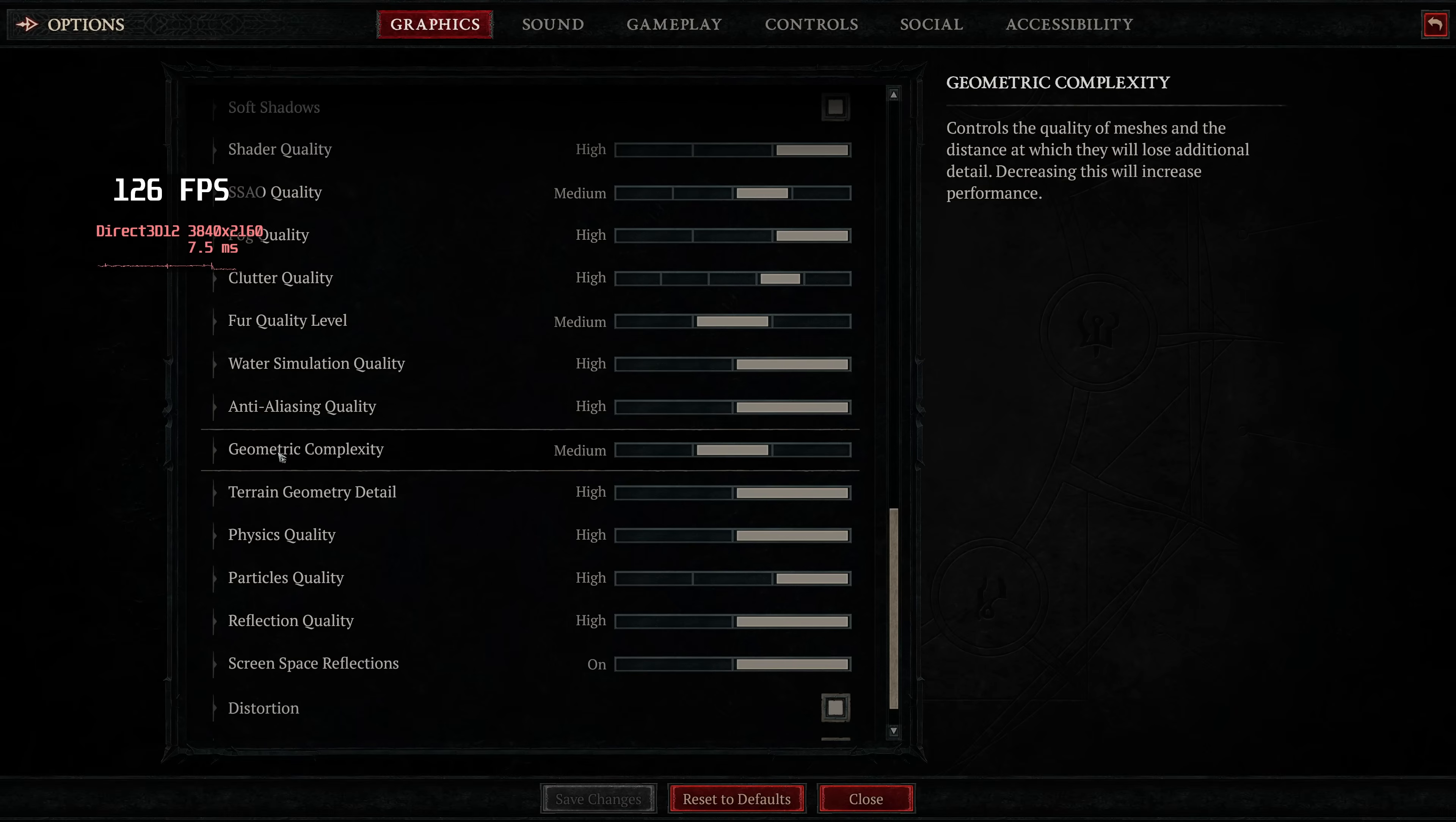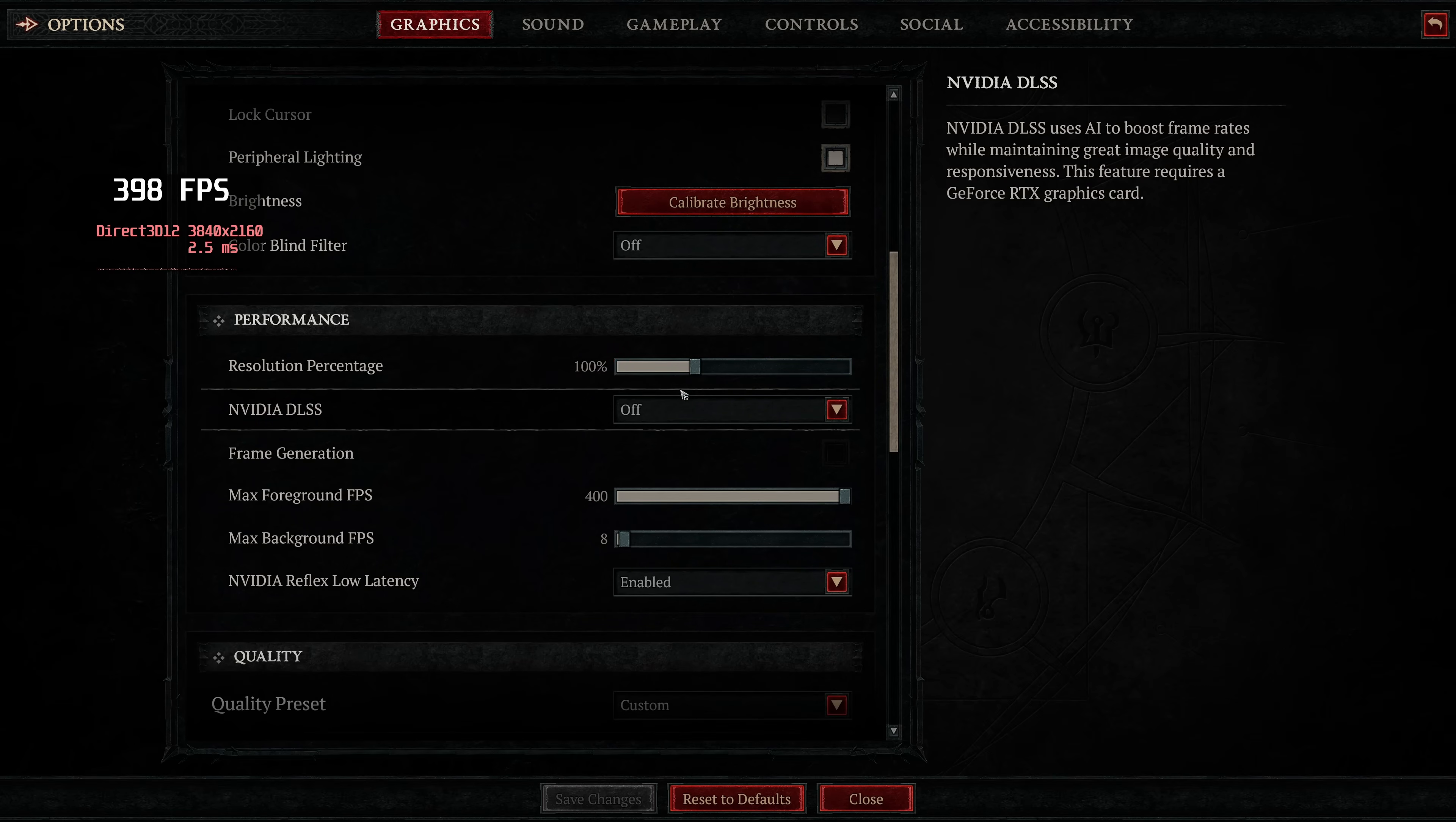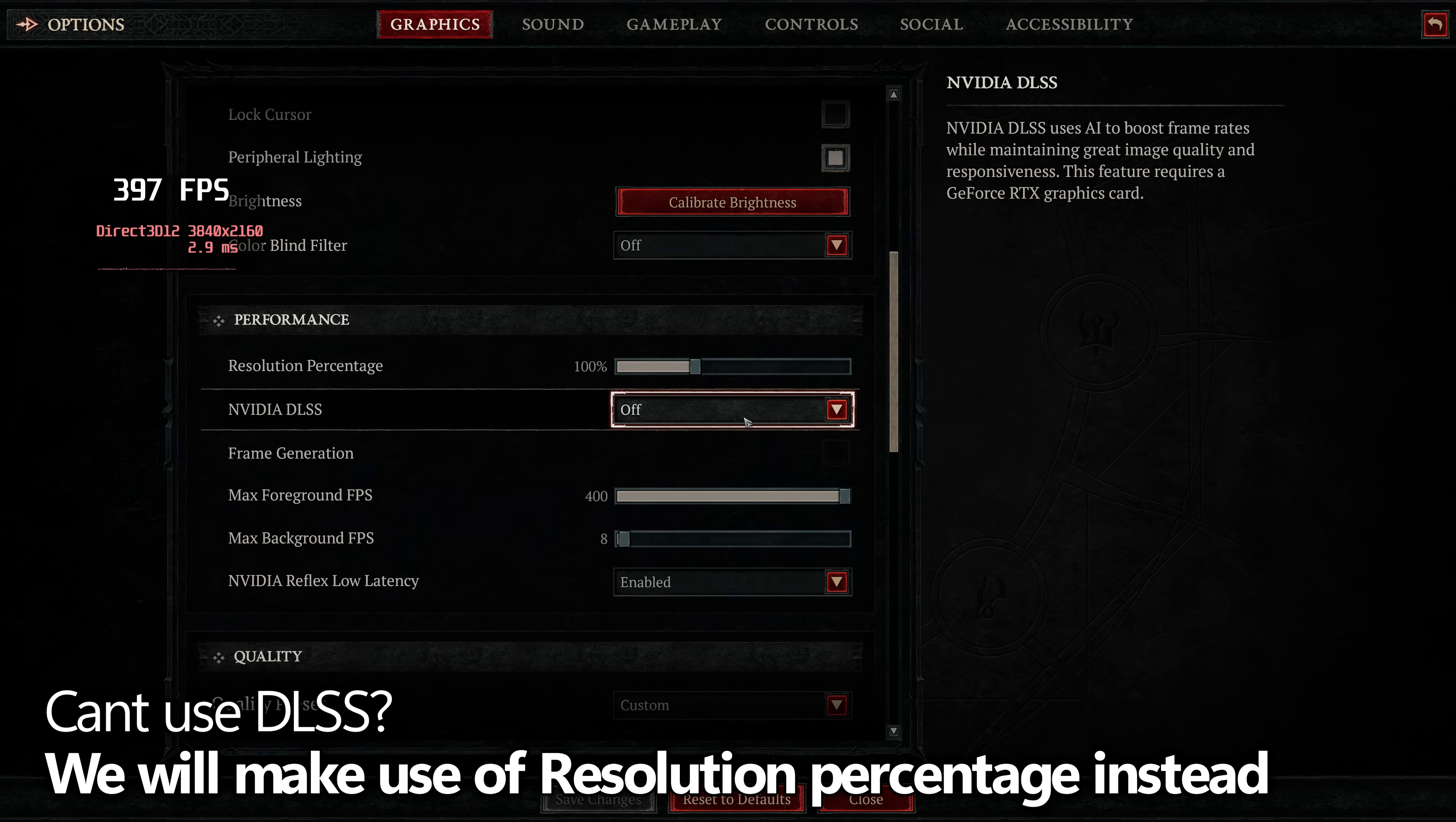Once you have dialed in your quality settings, we can then navigate up to the individual settings we can change around. Resolution percentage, I wouldn't recommend adjusting this for anyone on an NVIDIA GPU. Instead of using resolution percentage, you should be using NVIDIA DLSS. If you don't have an NVIDIA GPU that supports DLSS, that's completely fine, and we'll be covering resolution percentage in a few moments time.